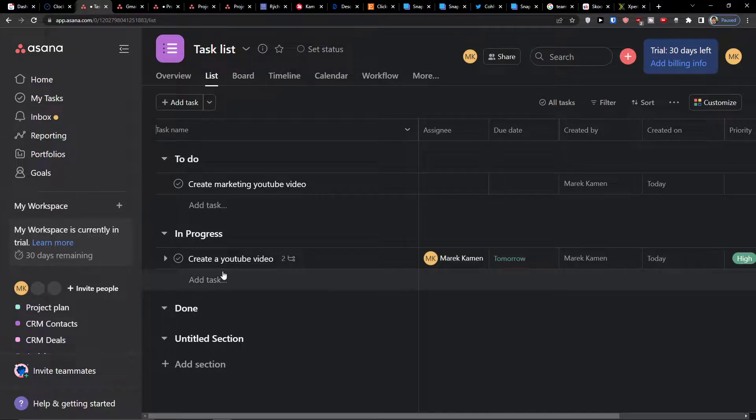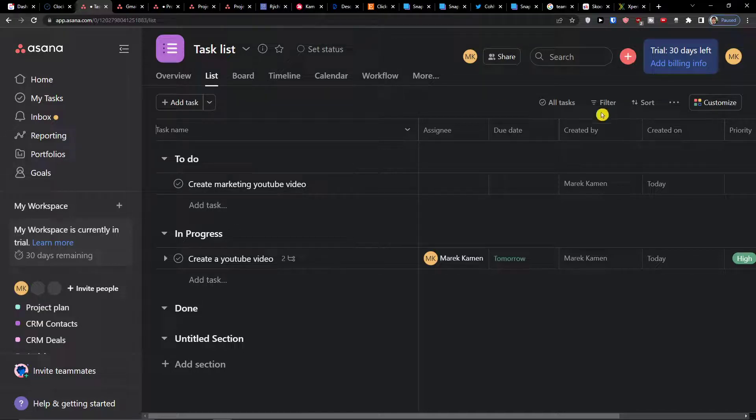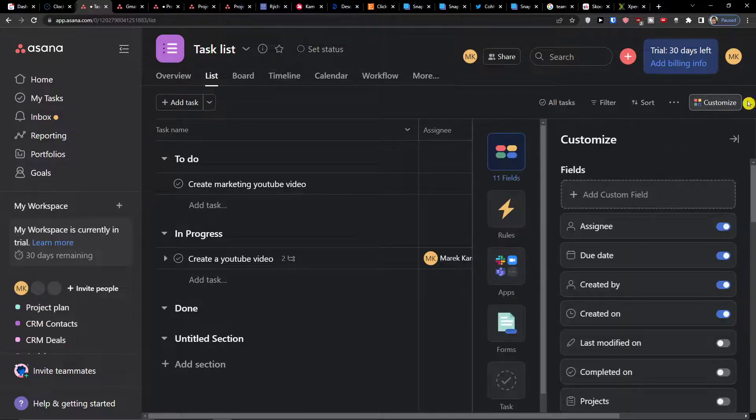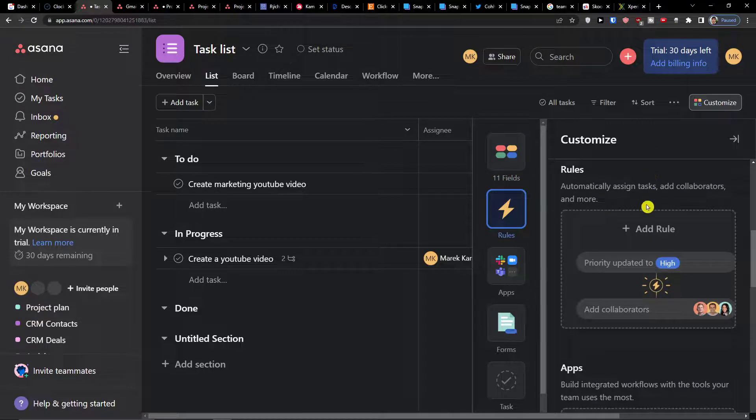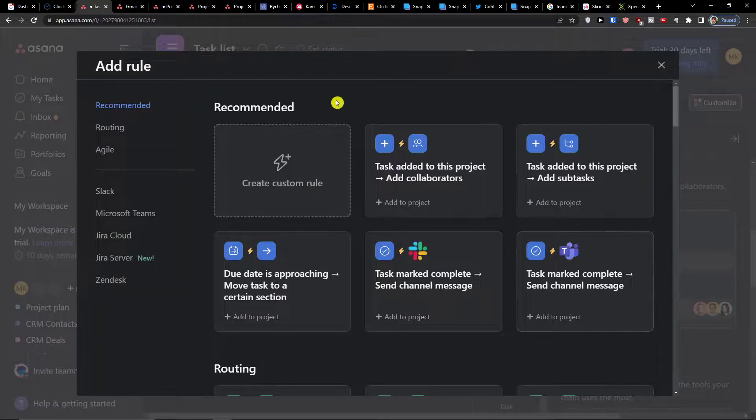That's pretty much it. I hope this video helps you on how you can understand the list view. You can of course on top right see the customize, you can add the rules here so I can add a rule.